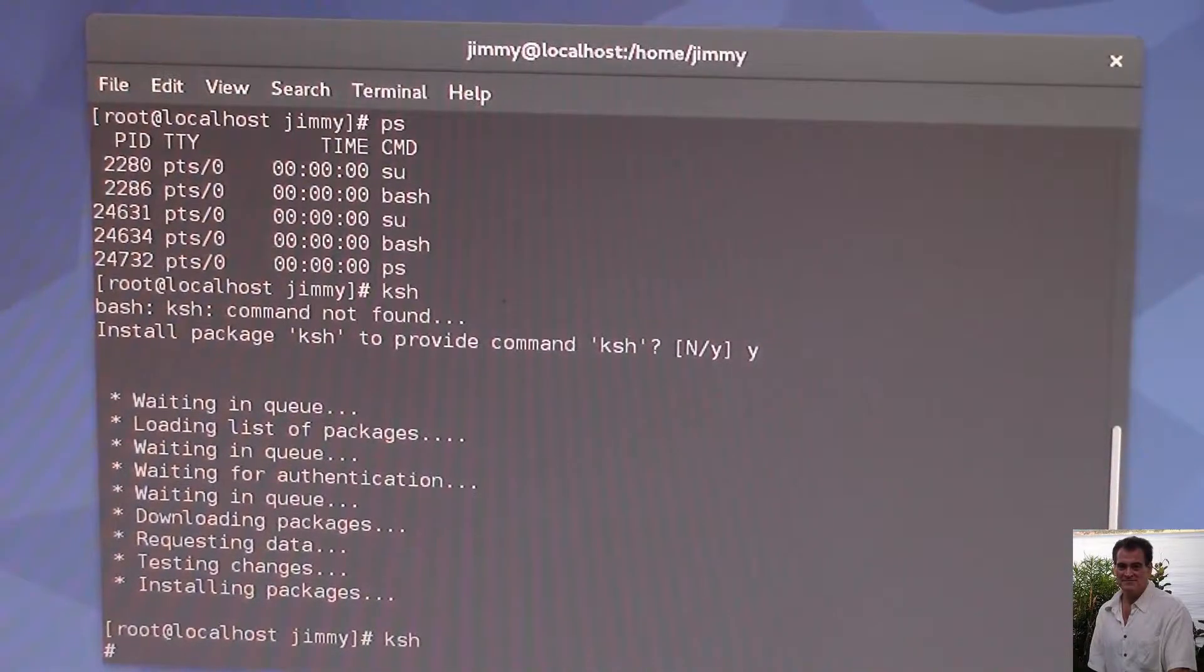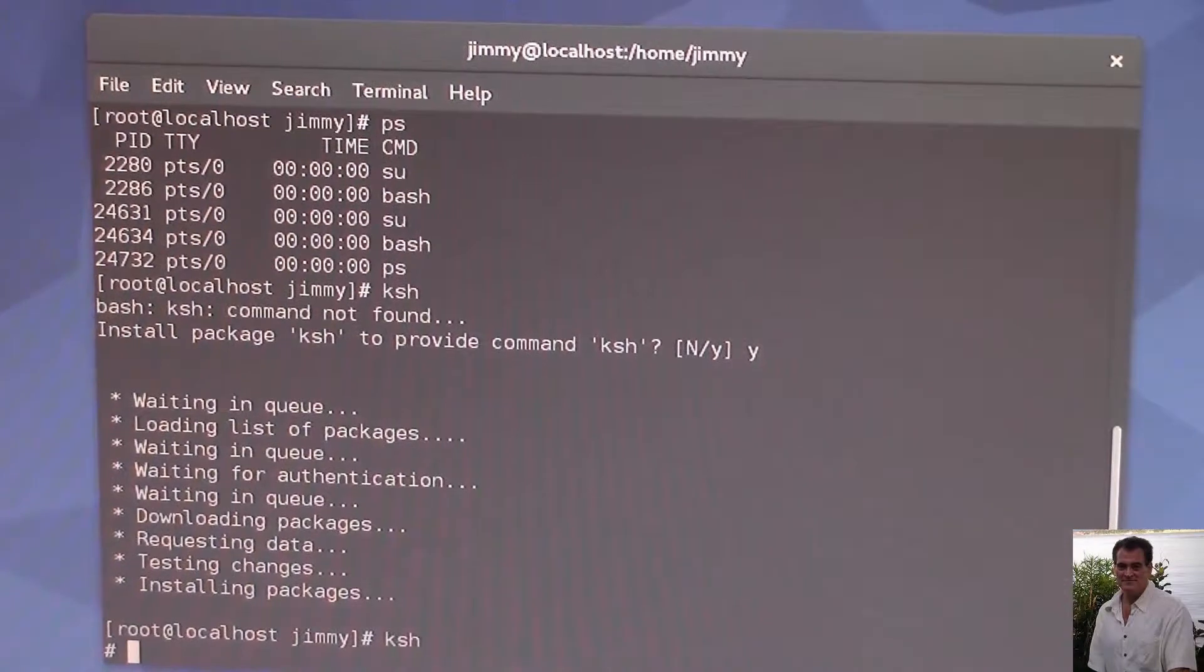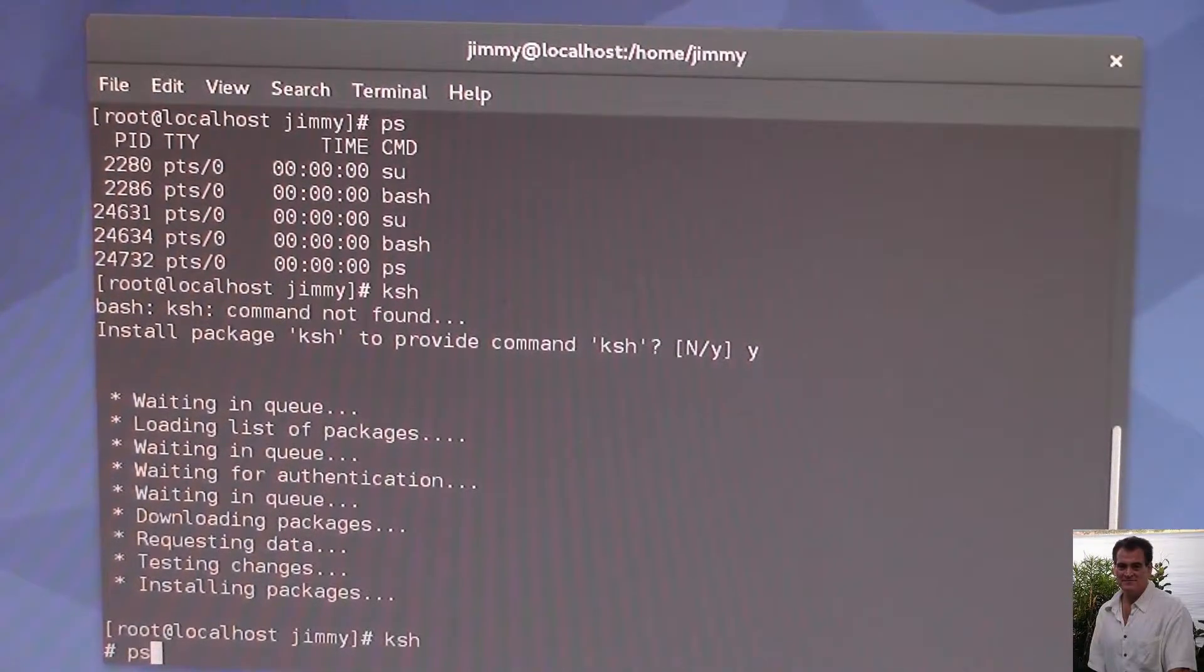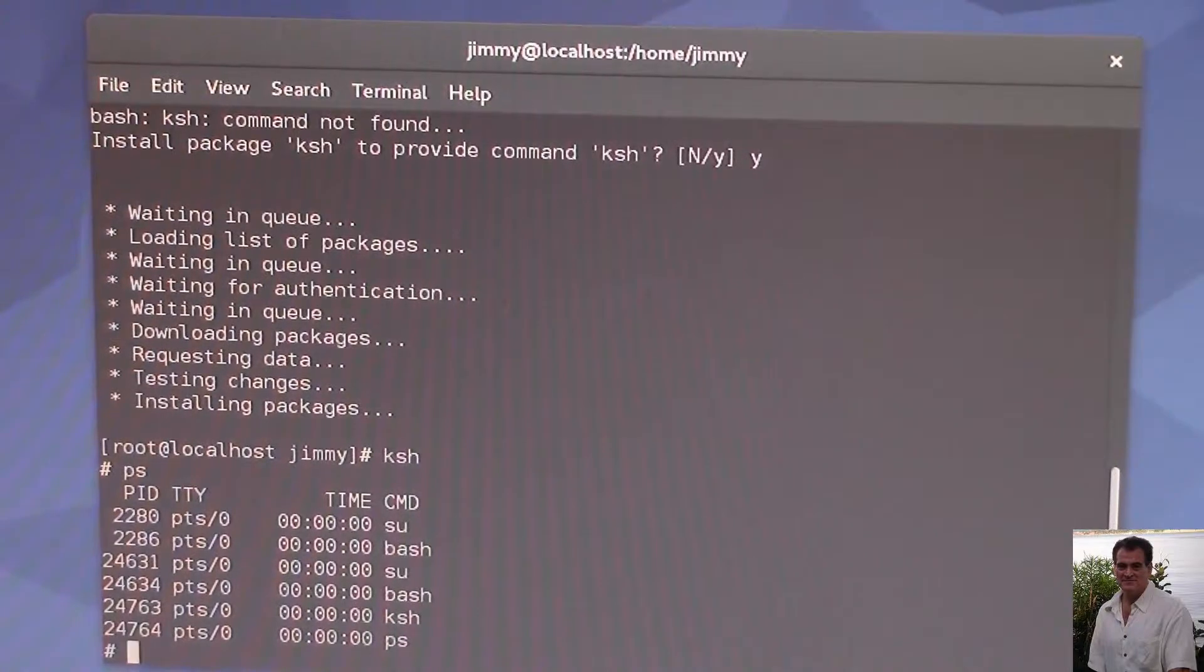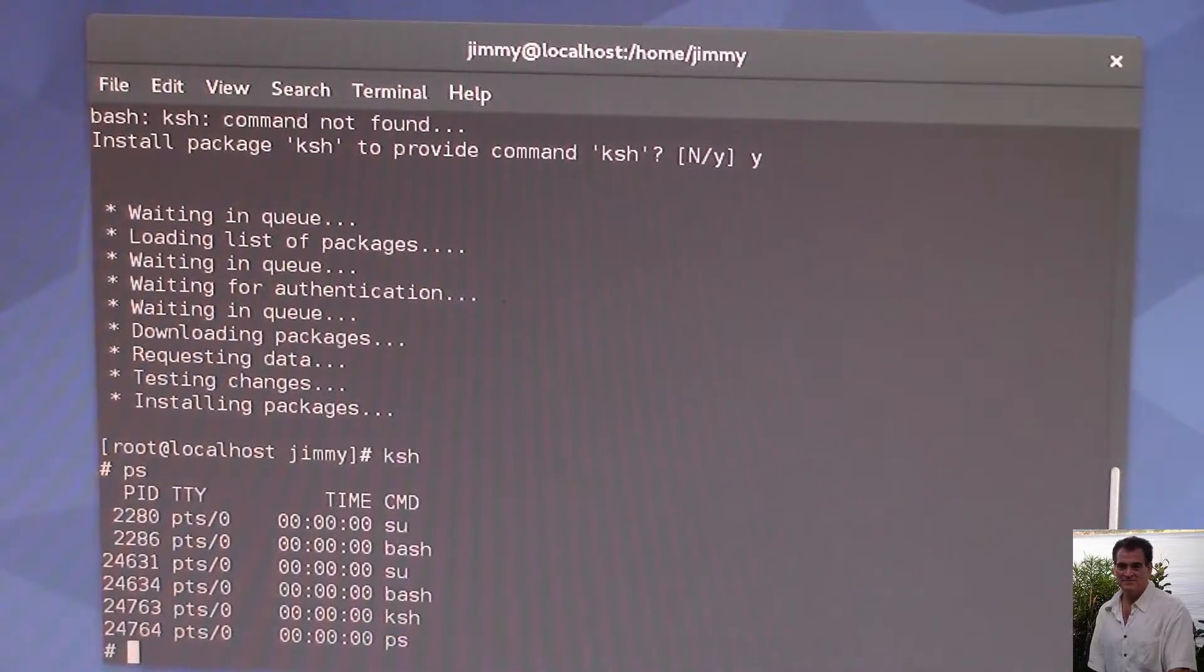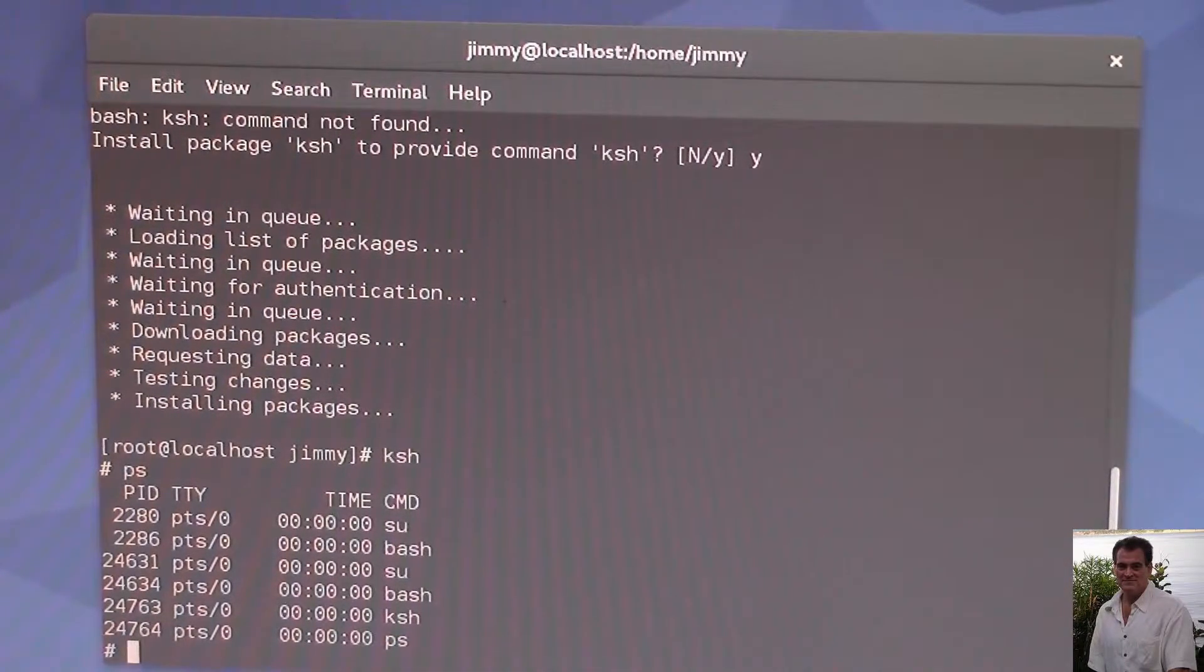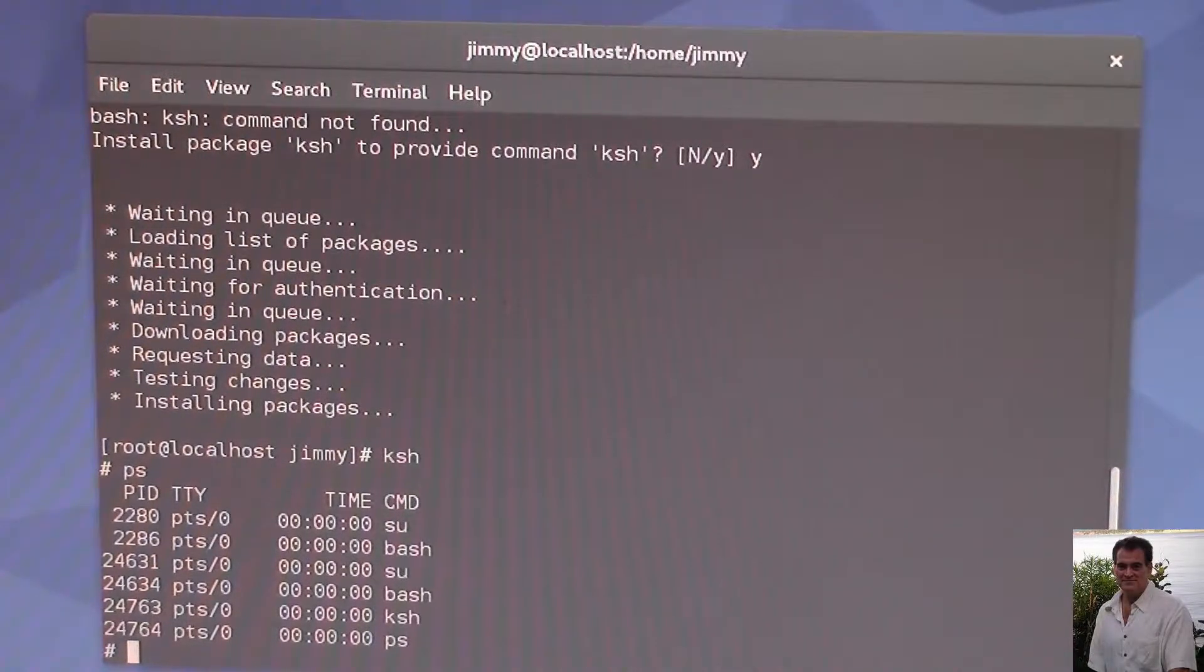Now you can see we're getting a different prompt here. So if we go PS now, you can see we're running a Cornshell now. That would come in handy for certain commands if we wanted to do some Cornshell scripts later on.